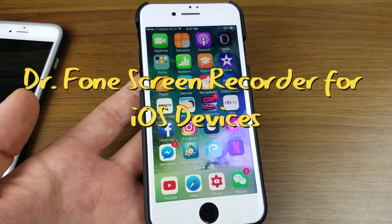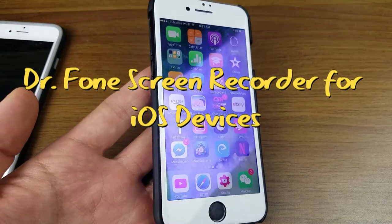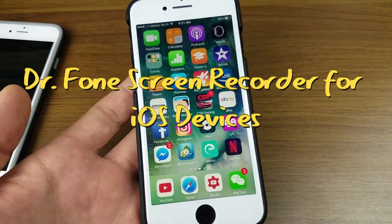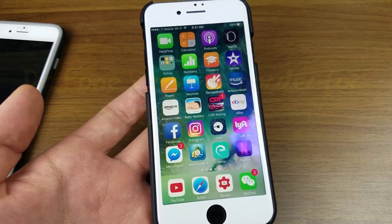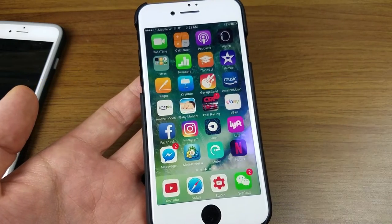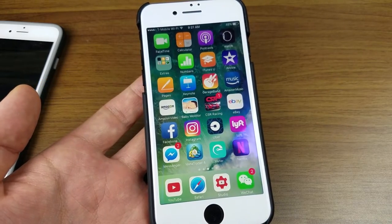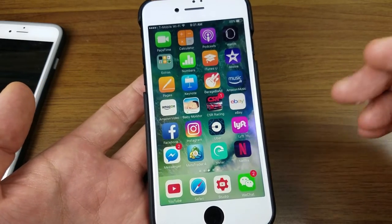Hey, how's everybody doing today? So today I want to introduce you guys to a really cool screen recorder for your iPhone, iPod, or iPad.